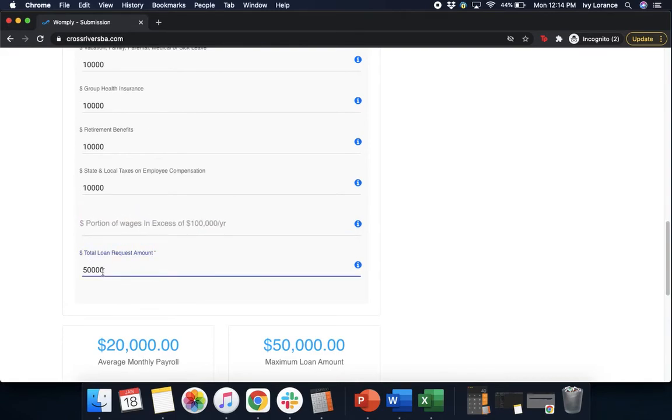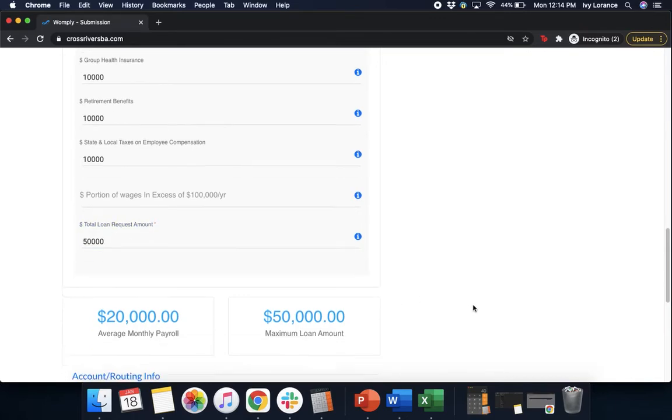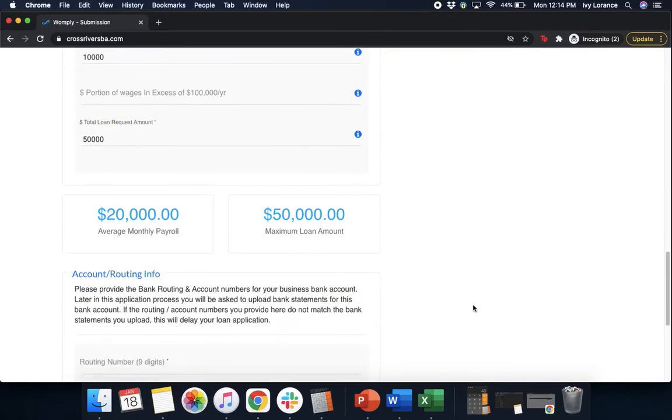And the total loan request amount. This is going to tell you how much the total loan request amount has been from us. So as you can see, our average monthly payroll is $20,000. Our maximum loan amount, because that's the average monthly payroll amount times 2.5, is going to be $50,000.